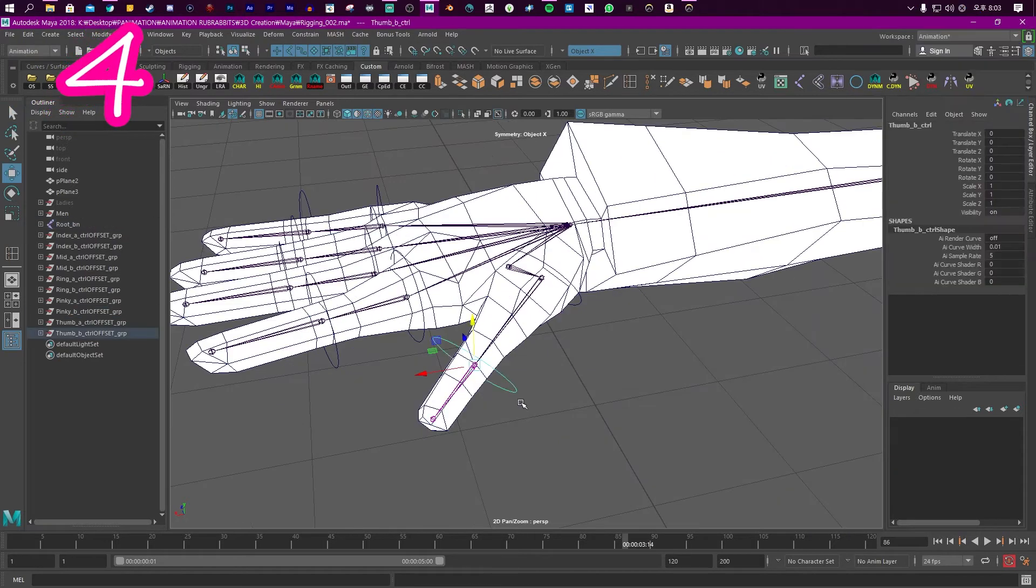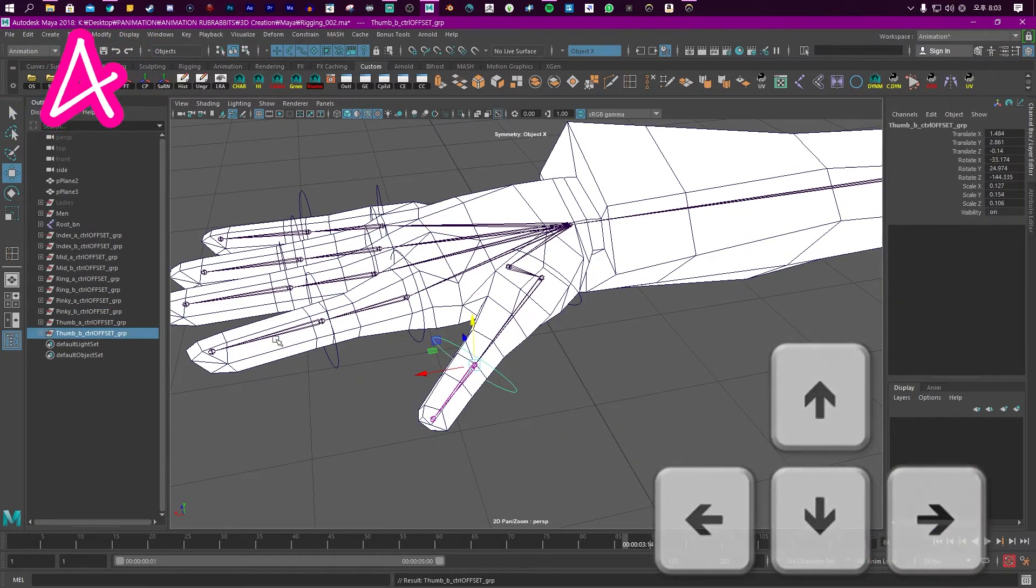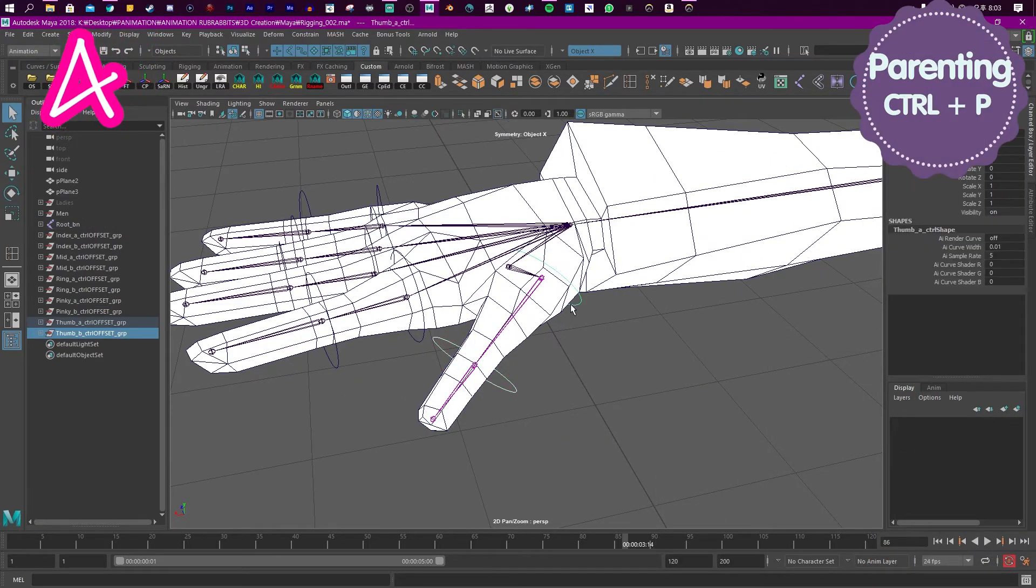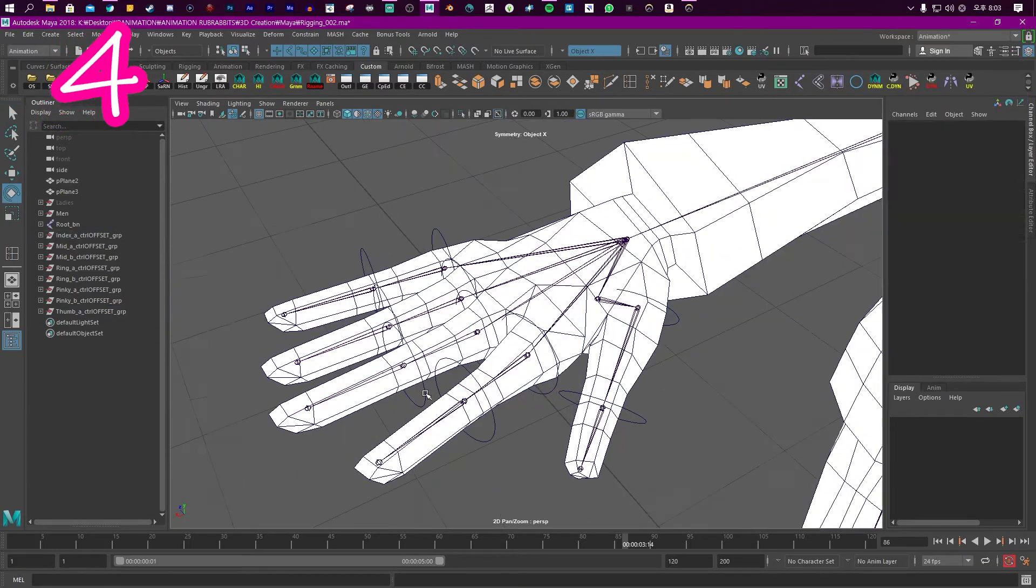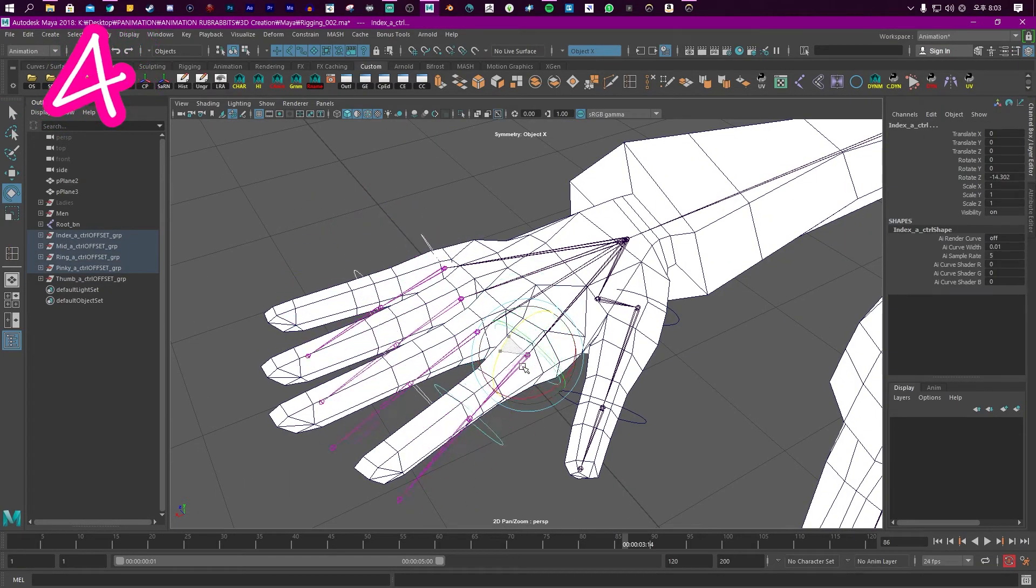Click the base control. Press the up arrow. Select the control above it. Parent. Rinse and repeat. Get that Mexican wave in the fingers.